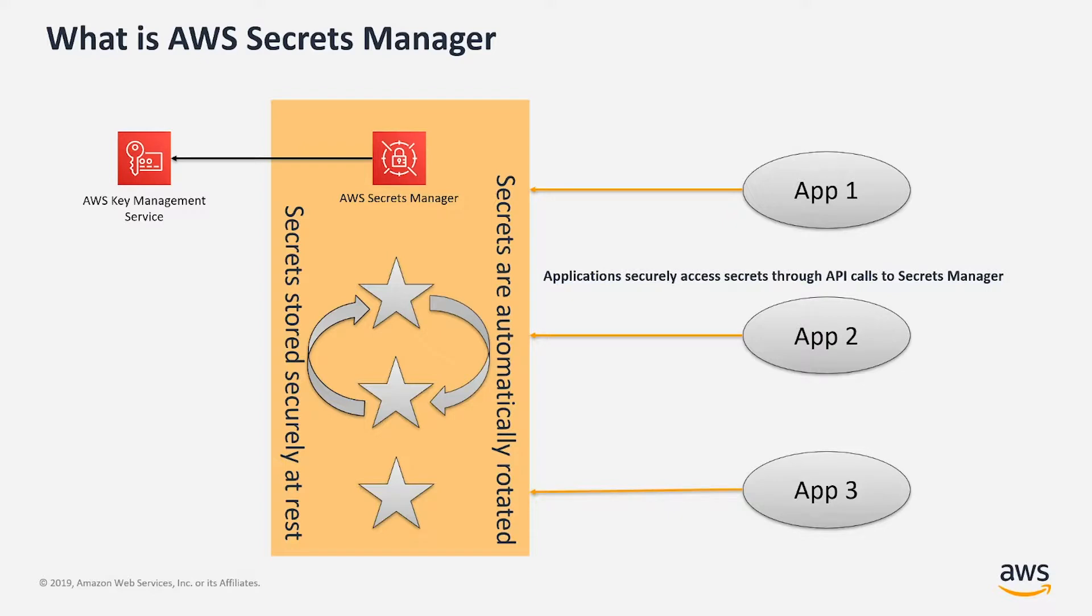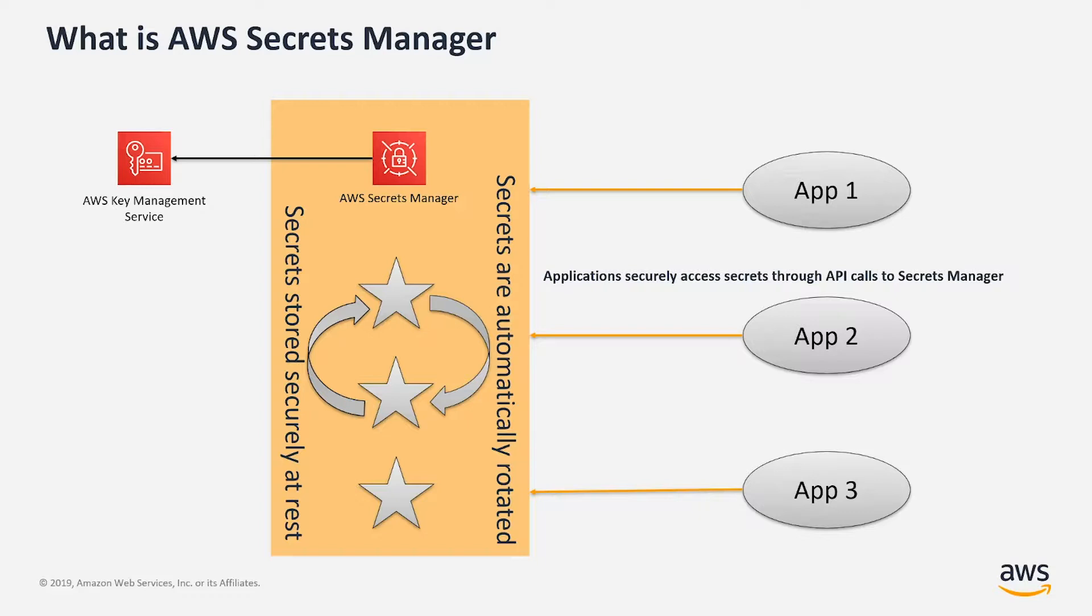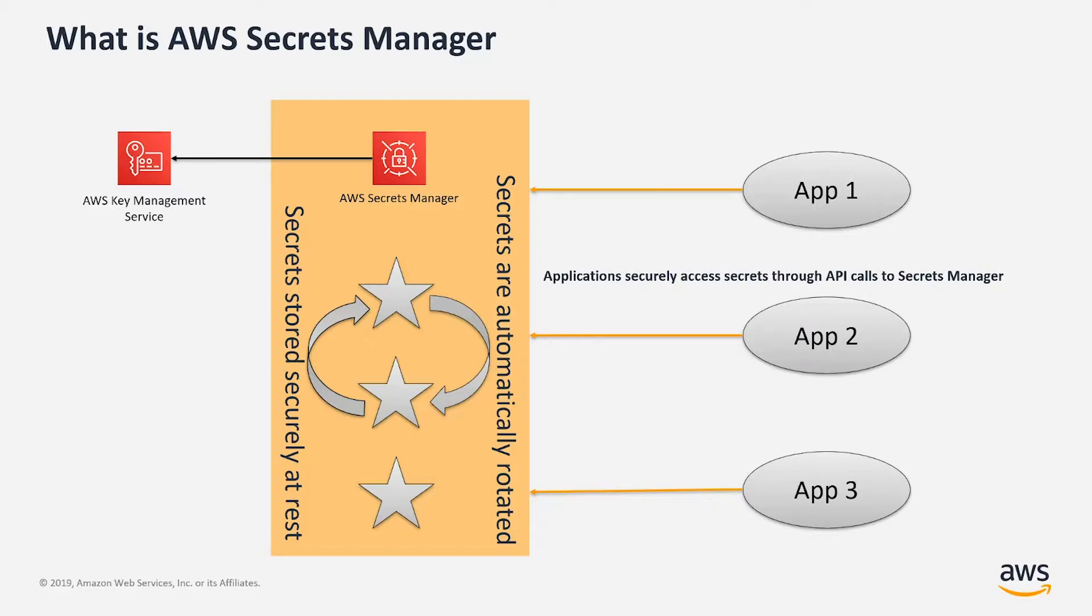AWS Secrets Manager enables you to automatically rotate, manage, and retrieve secrets throughout their lifecycle. Applications and users can access secrets through a call to Secrets Manager APIs, therefore eliminating the need to store sensitive information in plain text. It also allows you to rotate secrets with built-in integration to AWS services such as Amazon RDS and AWS Redshift, and it's also extensible to other types of secrets.